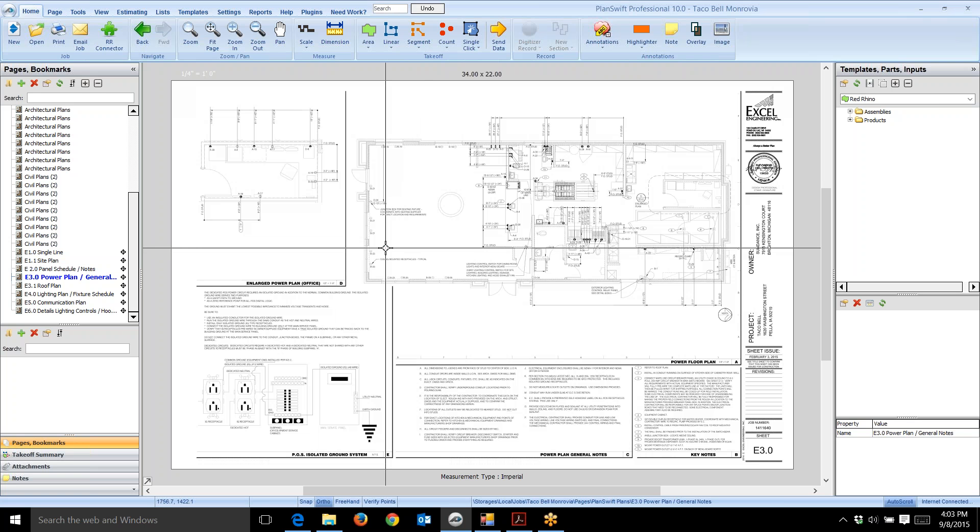In this video I'm going to share a few tips you should know before you start estimating using PlanSwift on-screen takeoff software.